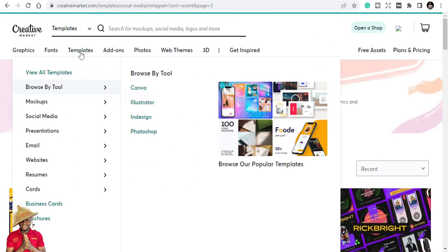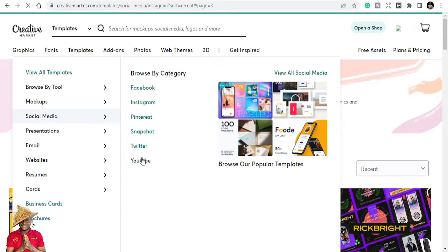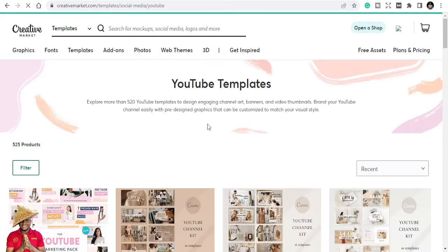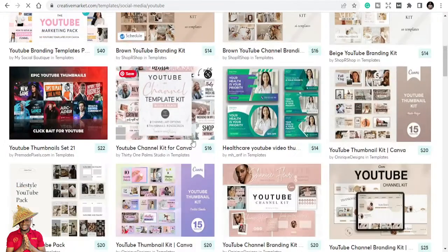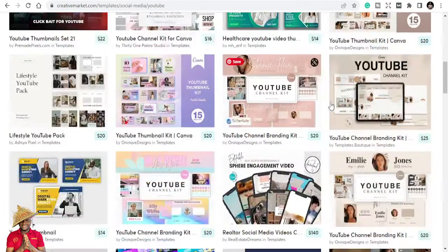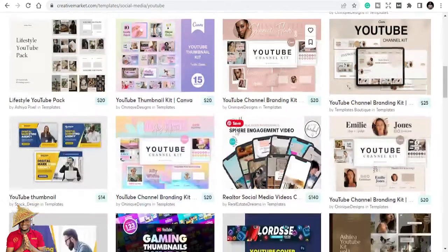That's the purpose of Creative Market, to make things much easier for you. If you are looking for Facebook templates too, they are there. YouTube, I've never checked YouTube templates. Let's see what they have. YouTube channel template kits, beautiful channel kits.